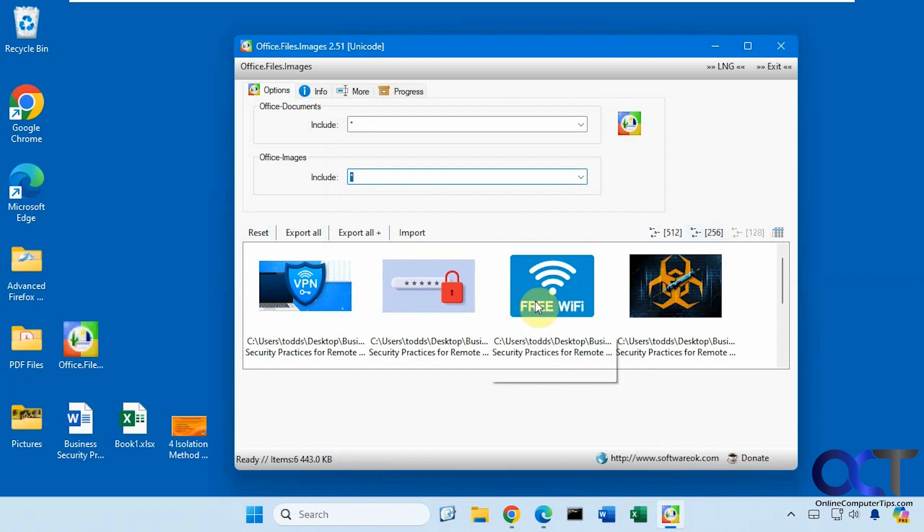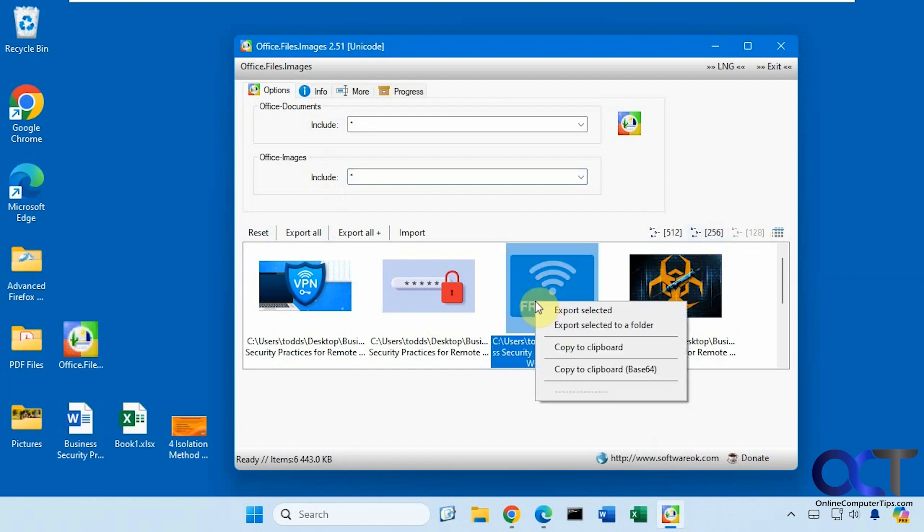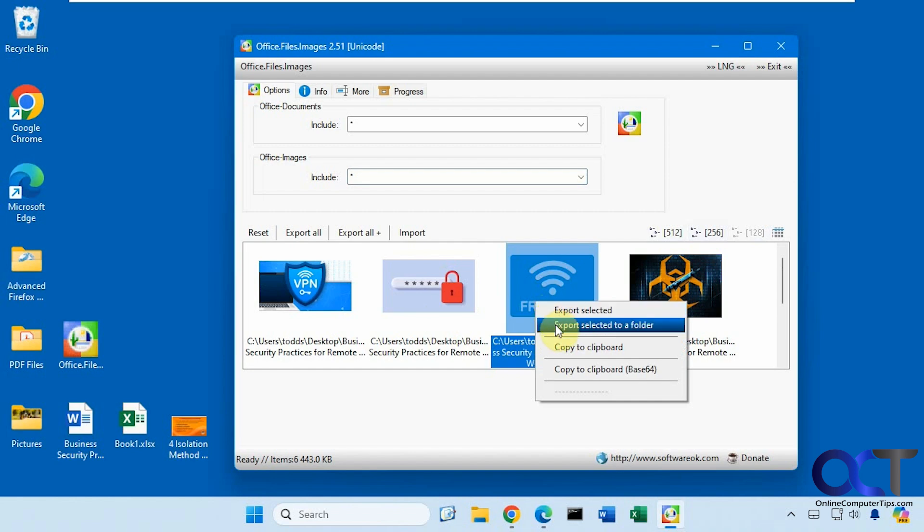You could also right click on a specific file and just export the selected file instead of all of them, or choose a folder for this file, or copy to the clipboard.